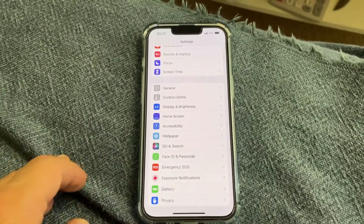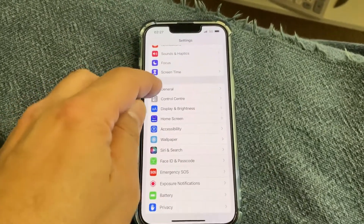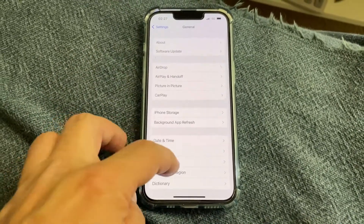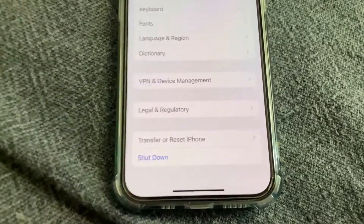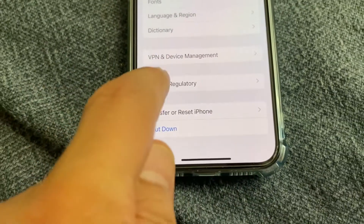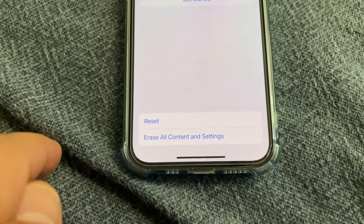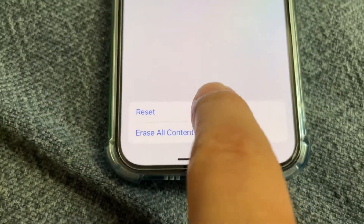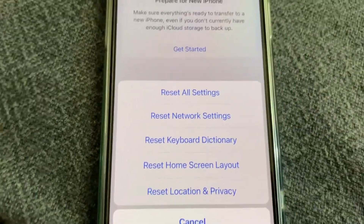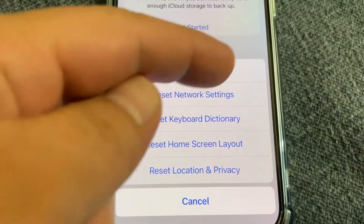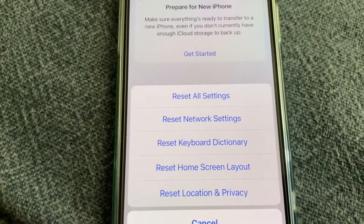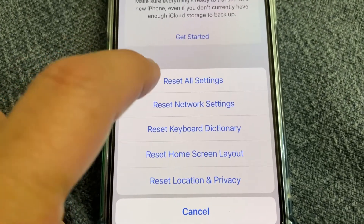On Settings, go to General. Here you go to Transfer or Reset iPhone, and then Reset. You need to choose Reset All Settings — it must be All Settings — so that you fix this error. Reset All Settings.